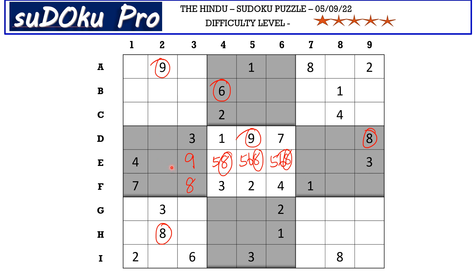This 1 here blocks these two cells, so in the E row, E2 is the only cell where 1 can be. Now in the E row there are only two empty cells and the missing numbers are 2 and 7. Let's mark it with matching pair 2, 7.